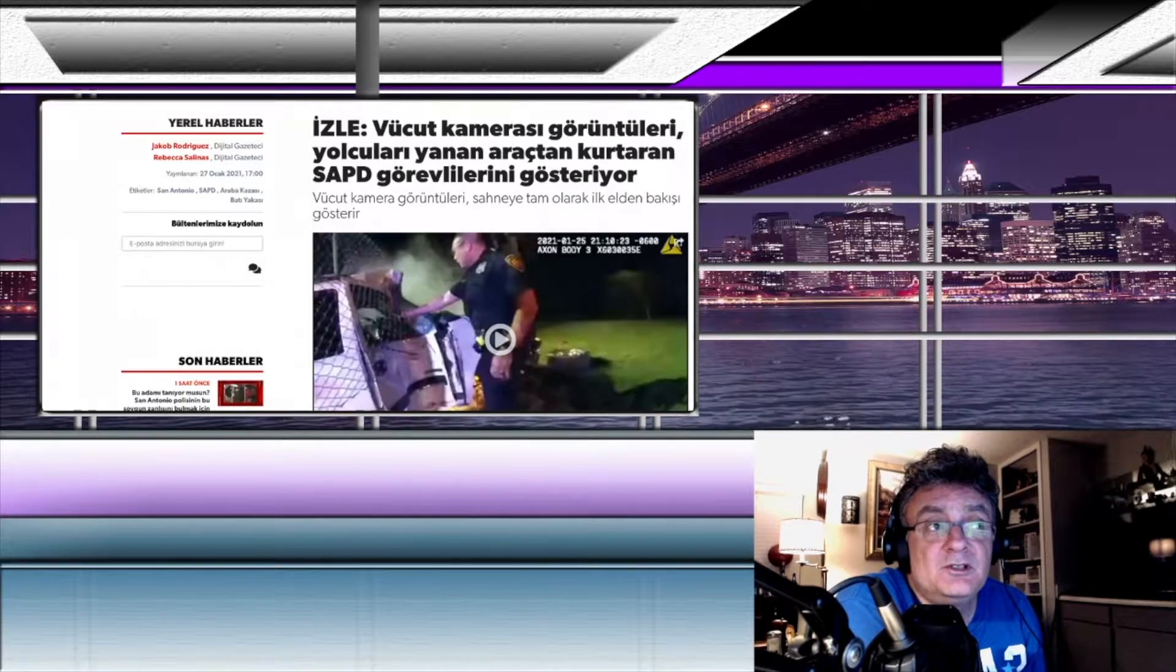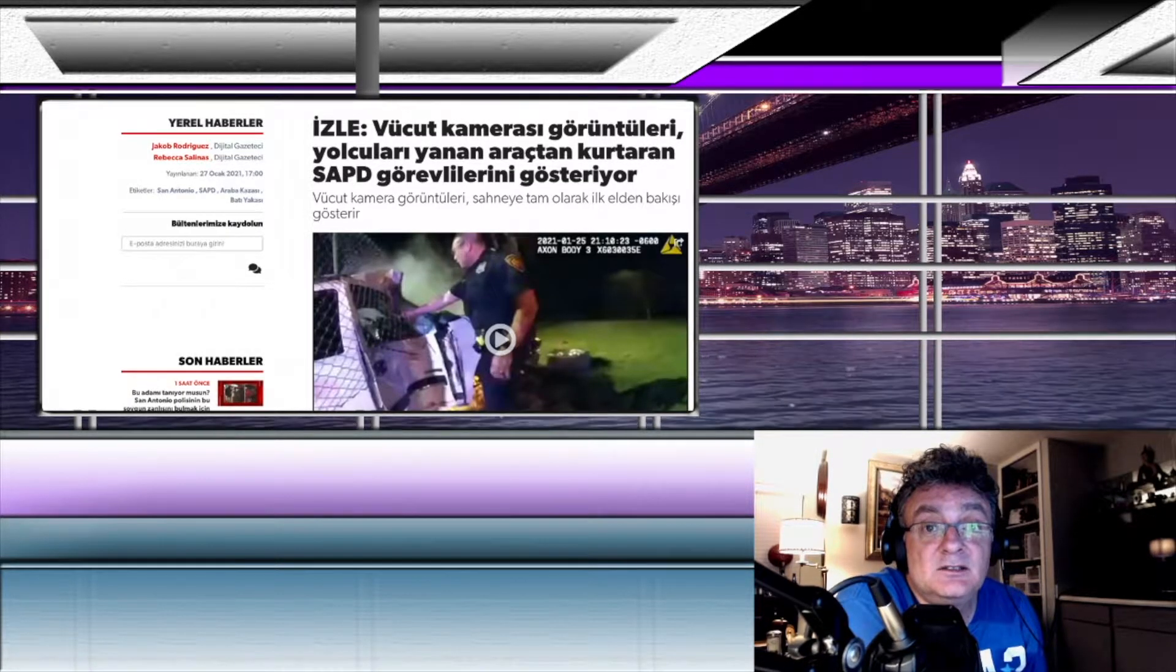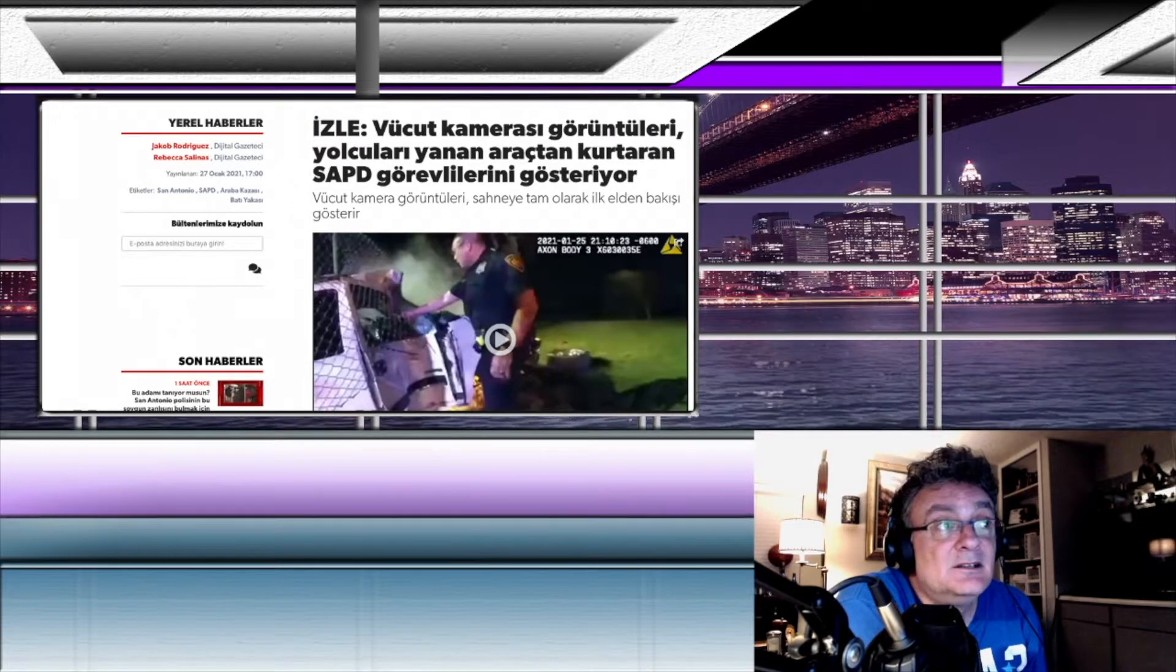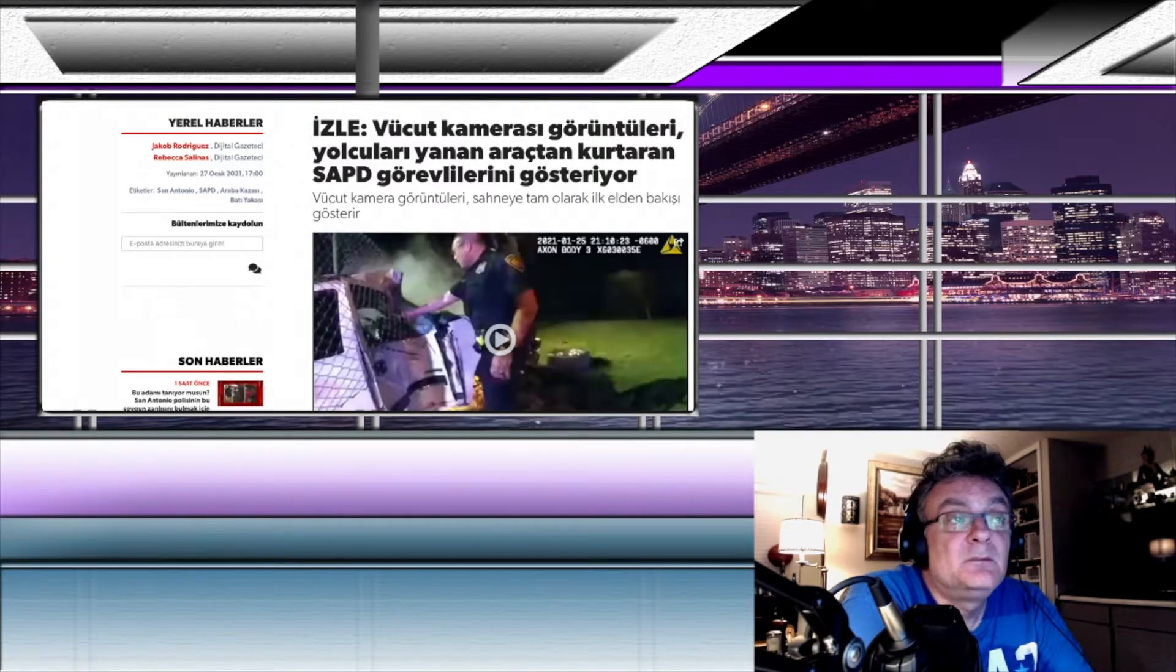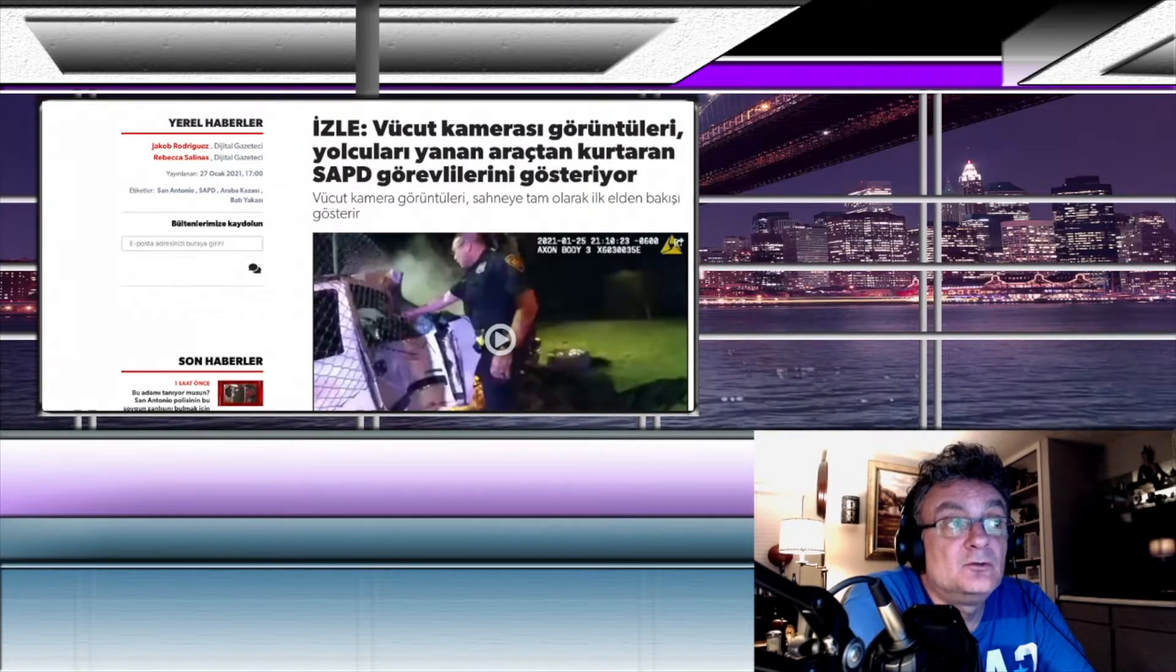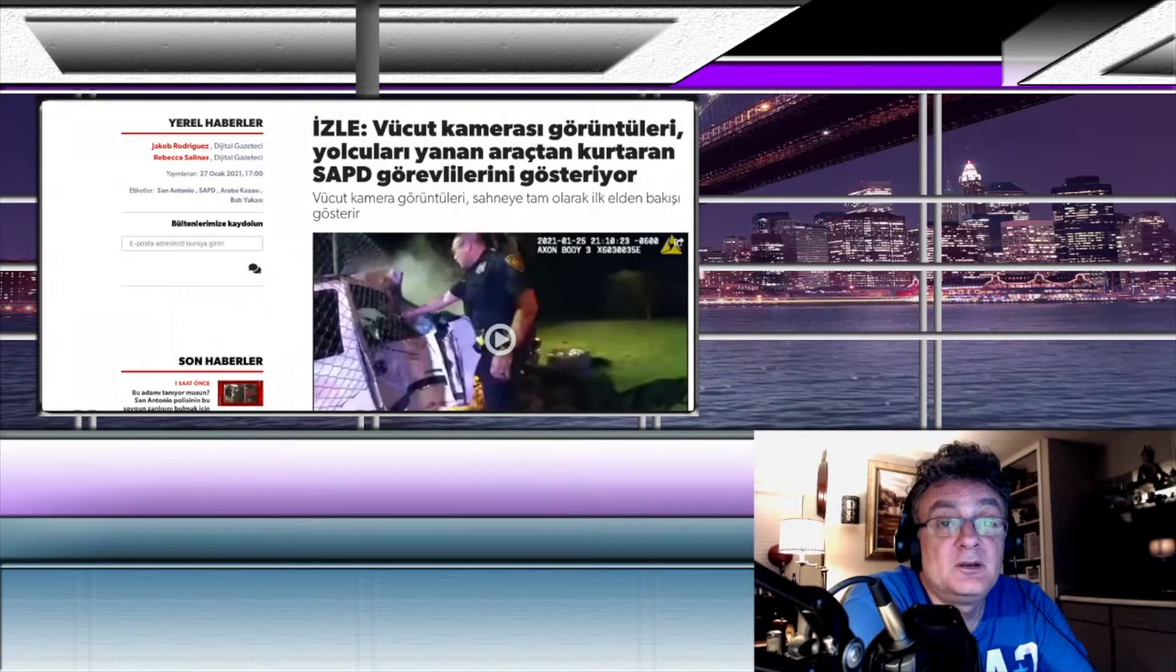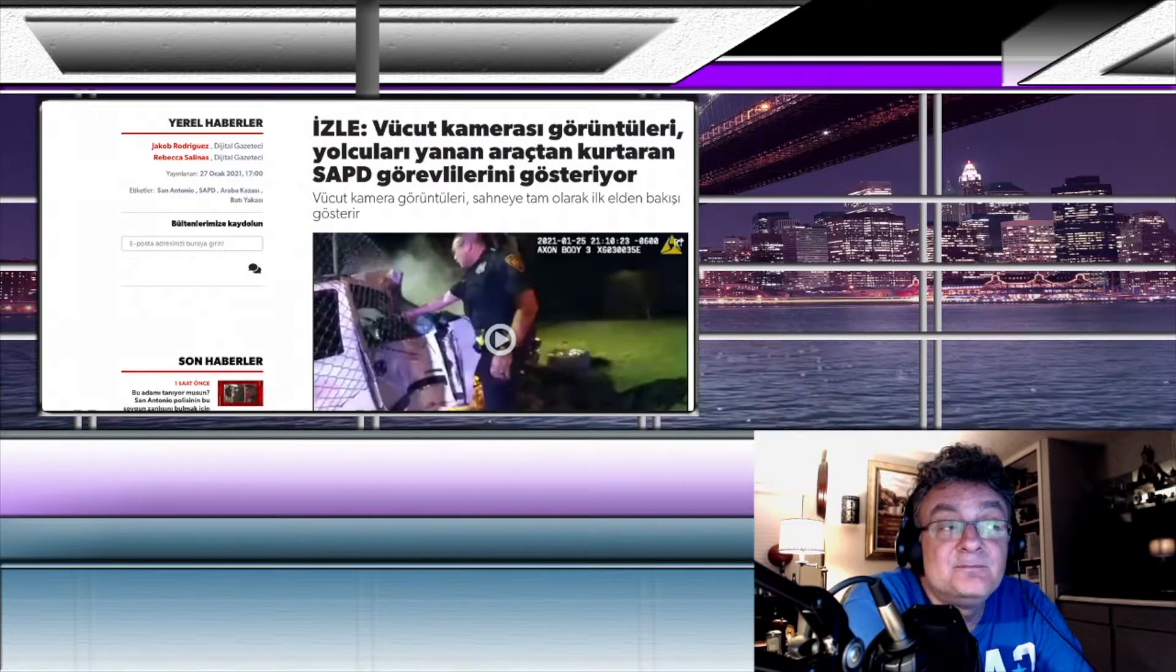İlk haberimiz polisin yanan araçtan yolcuları nasıl kurtardığını görüyoruz. Vücut kamerasıyla çekilen görüntüler var. İlk başta haberi bir okuyalım. Neler olmuş?